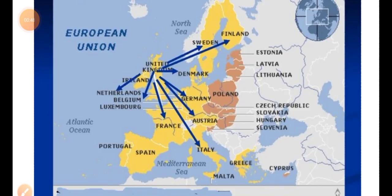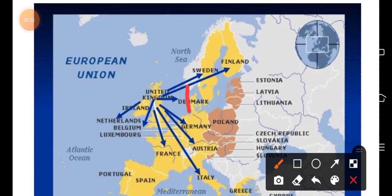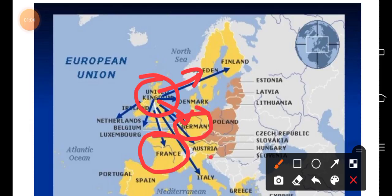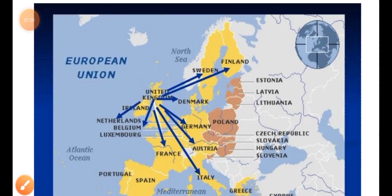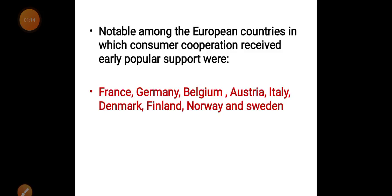Here you can see the map showing the origin of the cooperative movement and how it spread. We have covered Germany, and next we will cover France and Italy in upcoming lectures.